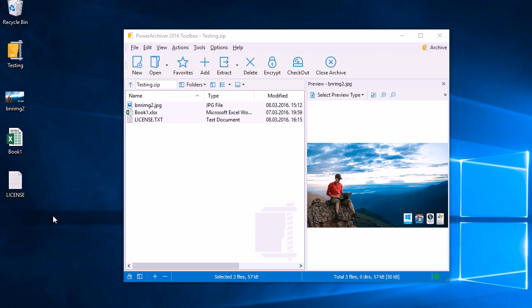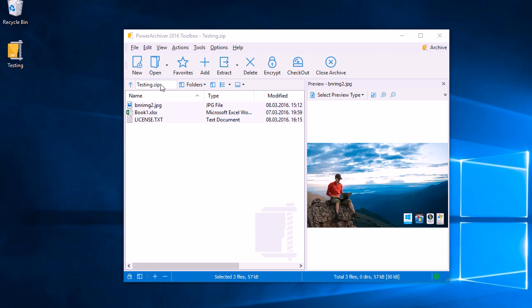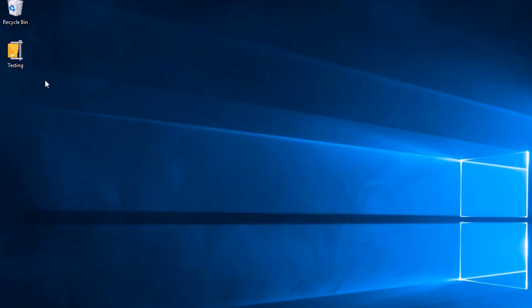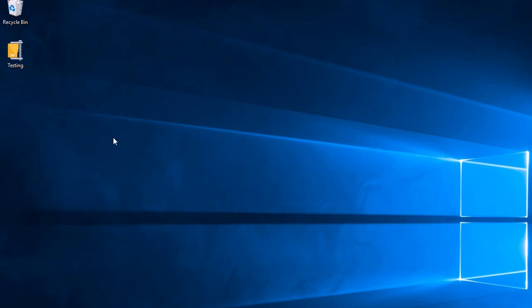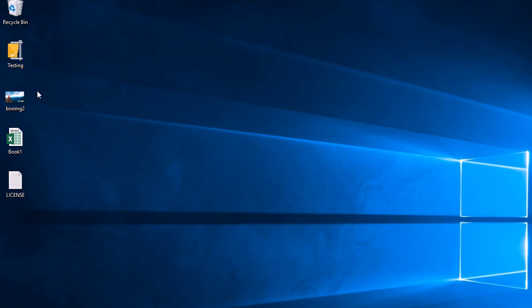If you just want to extract the archive without opening it, you can locate it on your hard drive, in this case again the desktop, right-click it, and do Extract Here or Extract to Subfolder. We'll do Extract Here, and it's quickly extracted immediately in the same folder as the archive is located in.